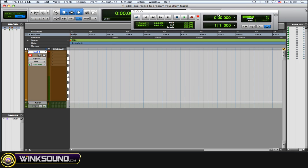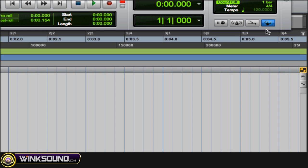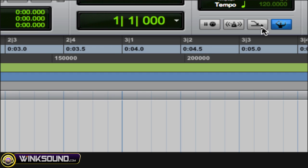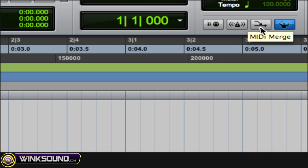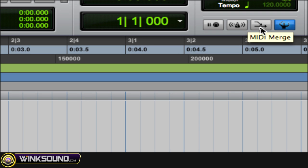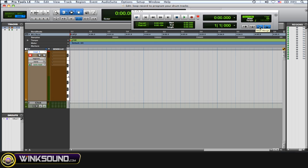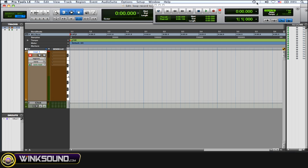So once you open the transport window, the MIDI merge function is right here. It's this arrow going down into this other straight arrow. So just click it to enable it, and what this allows you to do is record multiple layers of different MIDI notes on top of each other through different recording takes without deleting the previous recorded material.